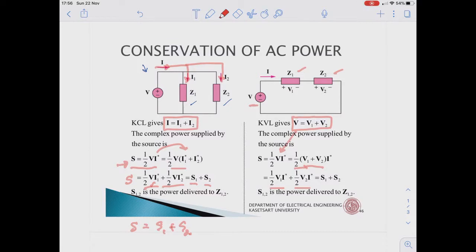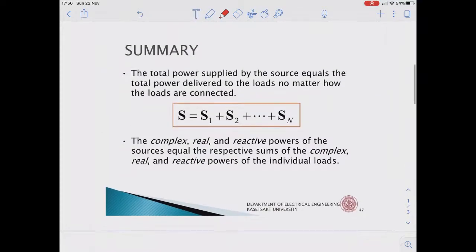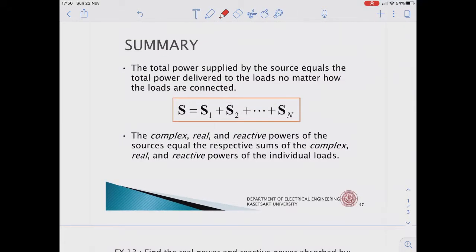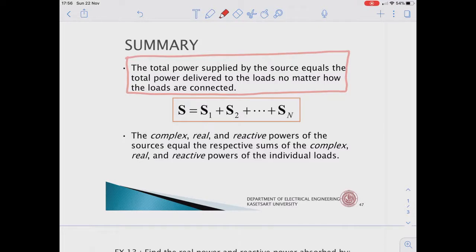So the power supplied by the source S equals S1 plus S2. We can conclude that the total power supplied by the source equals the total power developed by the load, no matter how the loads are connected. That is, S total equals S1 plus S2 plus dot dot dot plus Sn.